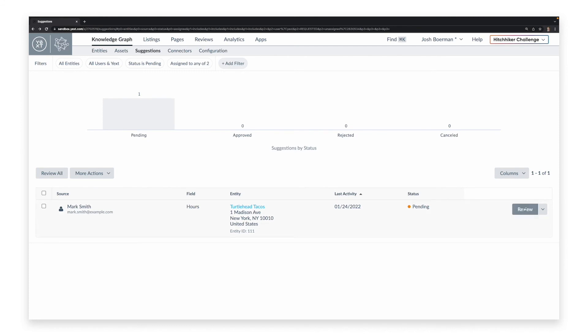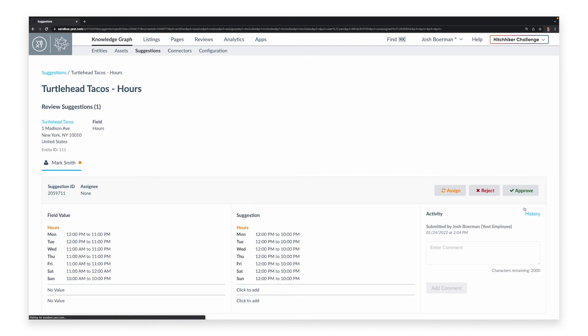You can then review these suggestions, approve or reject them, or assign them to somebody else.